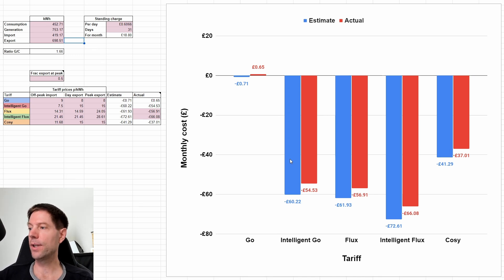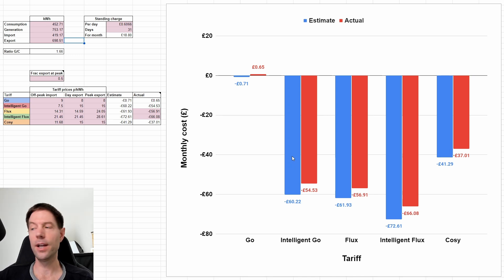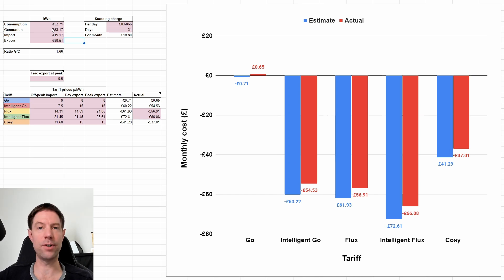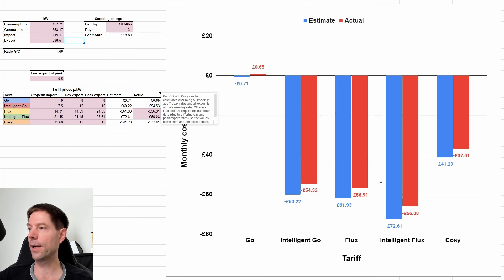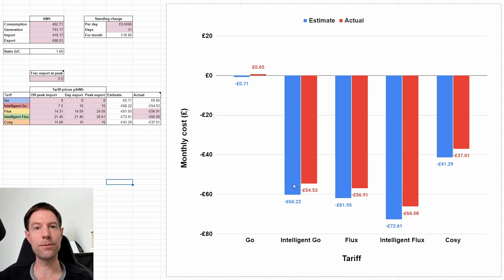So the estimated values here, the blue bars in this chart, are using my rule of thumb. So that's just assuming the consumption and generation values, and then plugging that into my rule of thumb calculation. And you can see that it more or less matches with the rank ordering from the chart I showed a minute ago.